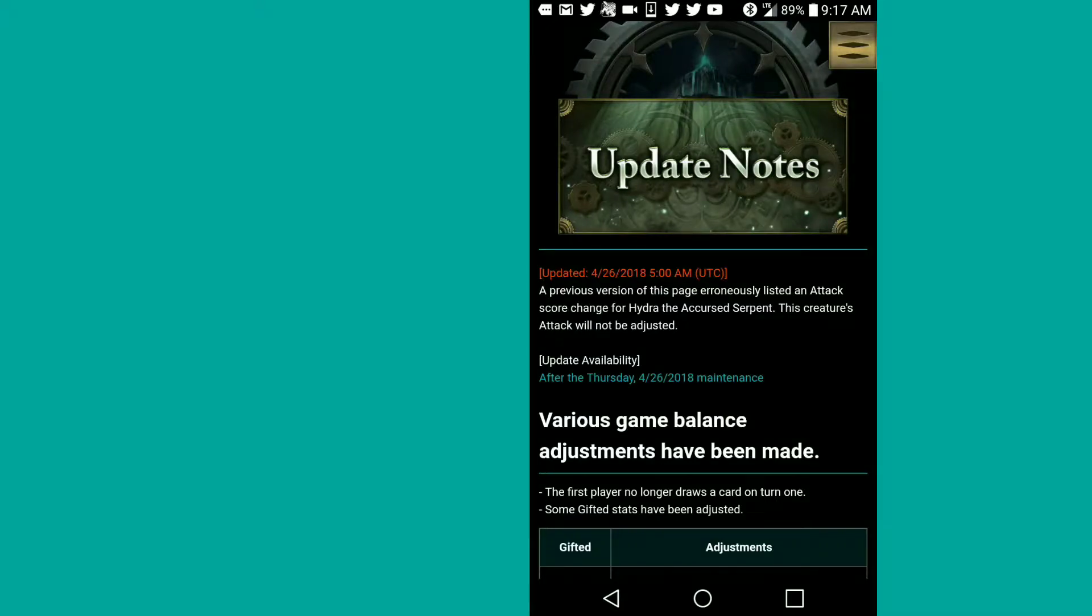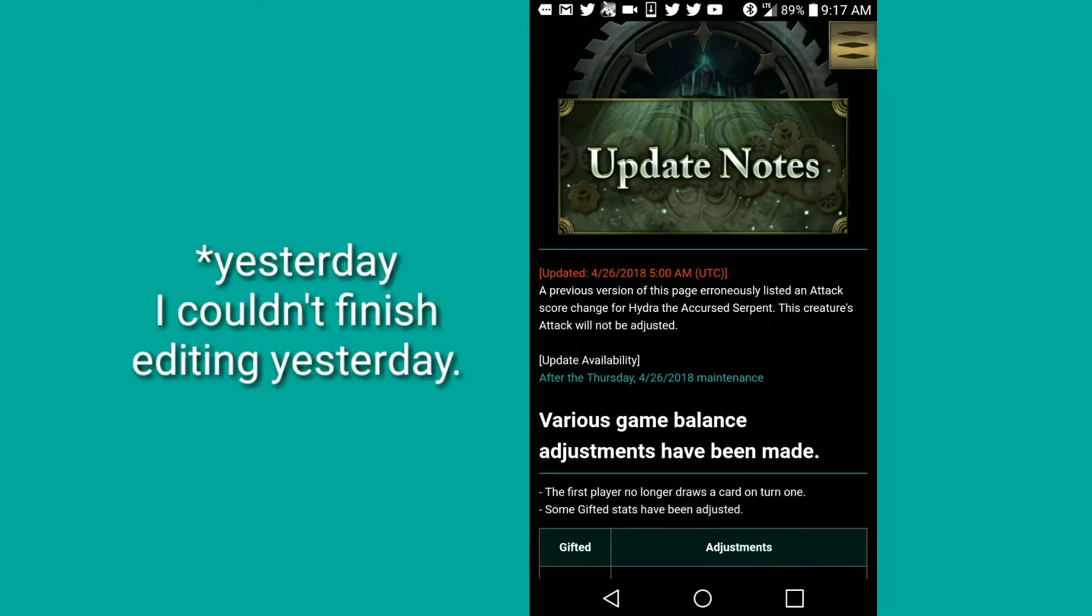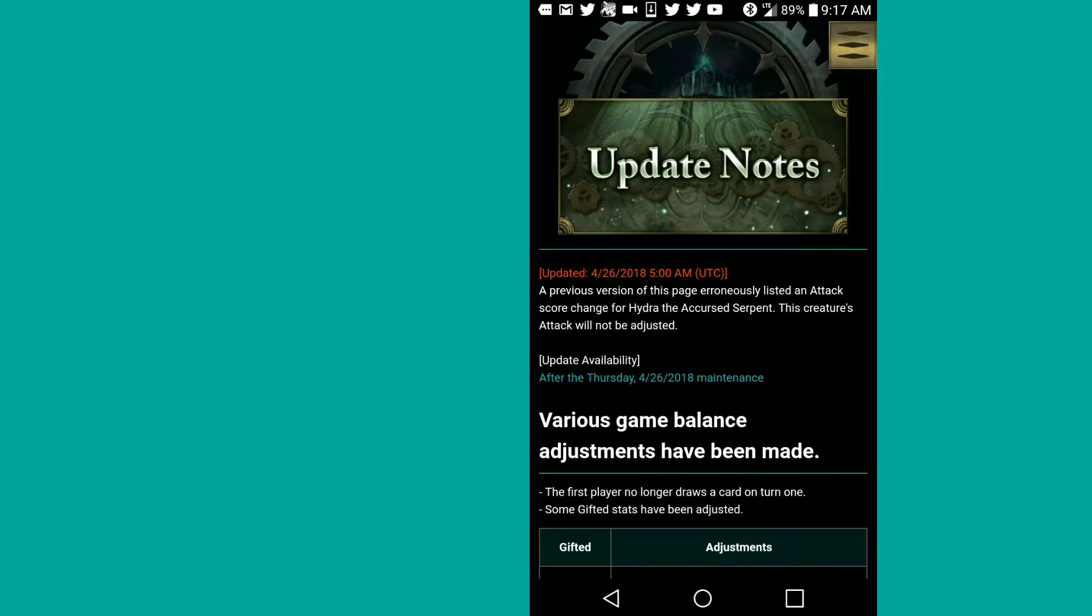Hey everybody, XA here with another Chrono Magia video. Today we got a brand new update, a really nice update to be honest. It's pretty much the very first major update that they've ever done.